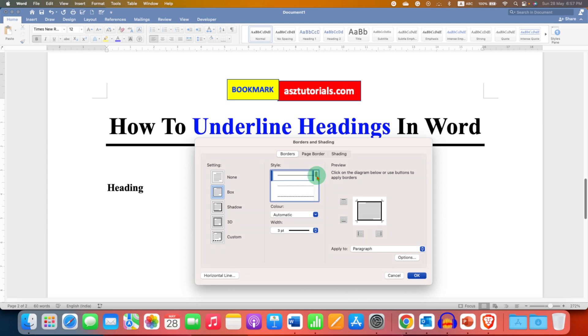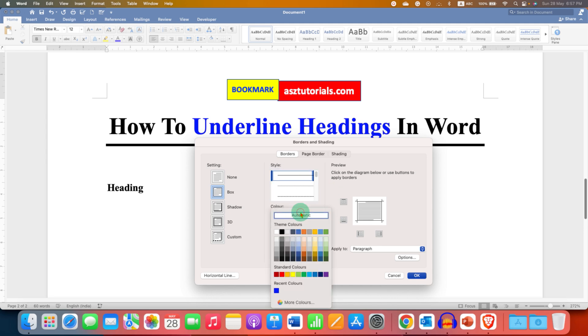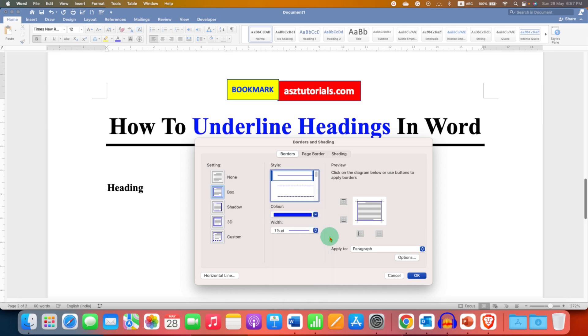For now, I'm selecting a solid black line. Under the color option, if you want a colored header line, you can select the color of your choice, for example, blue. You will see the preview here.